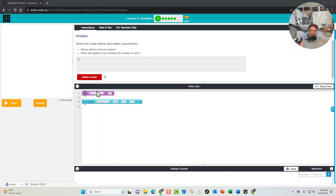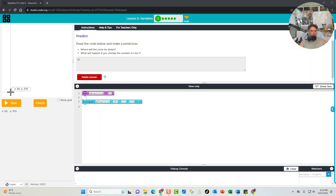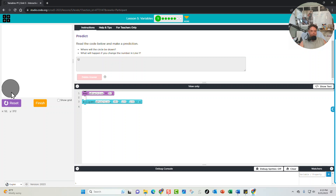So anywhere we see xPosition, the computer program is going to plug in 50. We're saying in our box labeled xPosition we have 50, and when we run the program the computer is going to go to the box labeled xPosition and take out the 50 and put it there. So the computer is going to draw an ellipse — a circle — and the X position is going to be 50, and the Y position 350. When we run it, we've got a circle drawn right there.